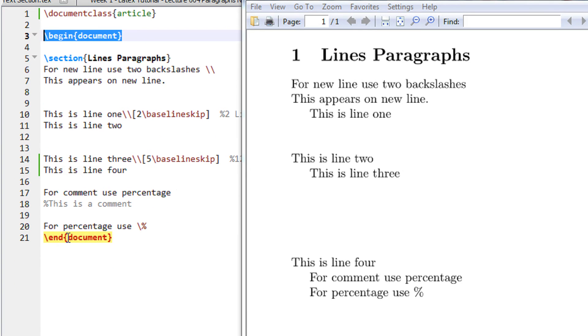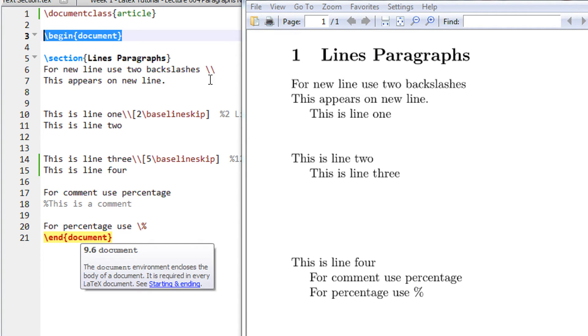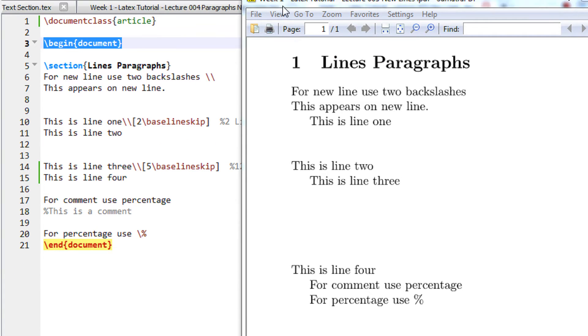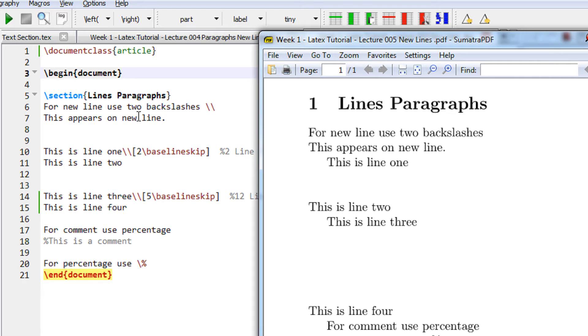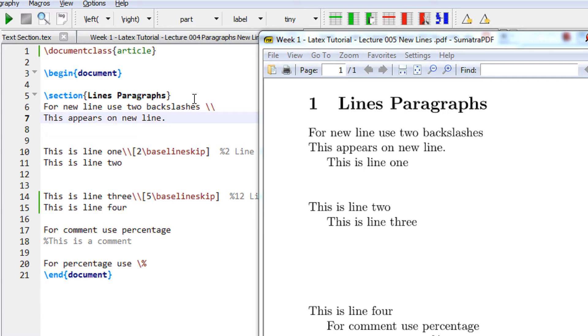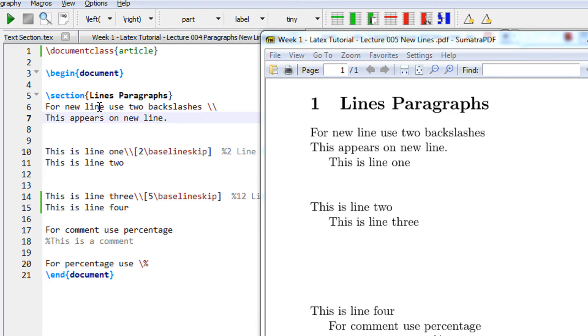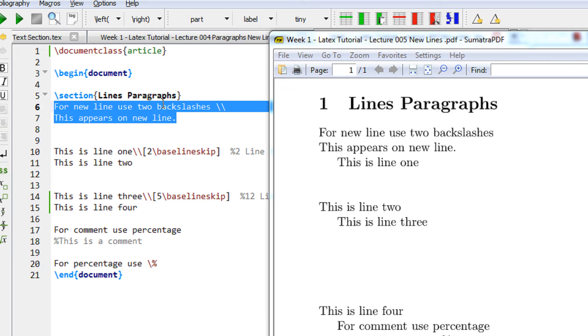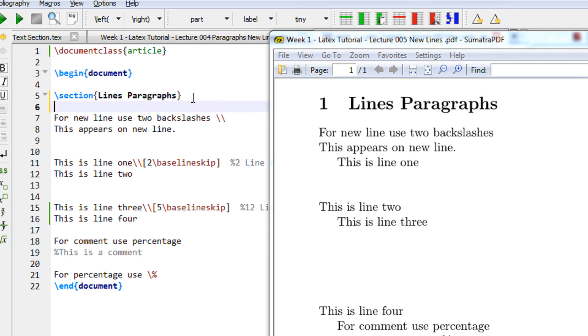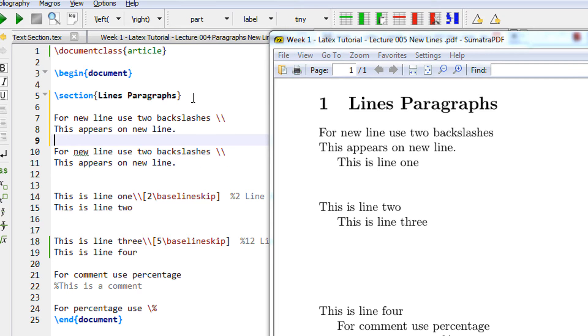As LaTeX is a programming language, for a new line you need to use two backslashes. When I write for a new line use two backslashes, this appears on the new line. So just check the output with and without backslashes.